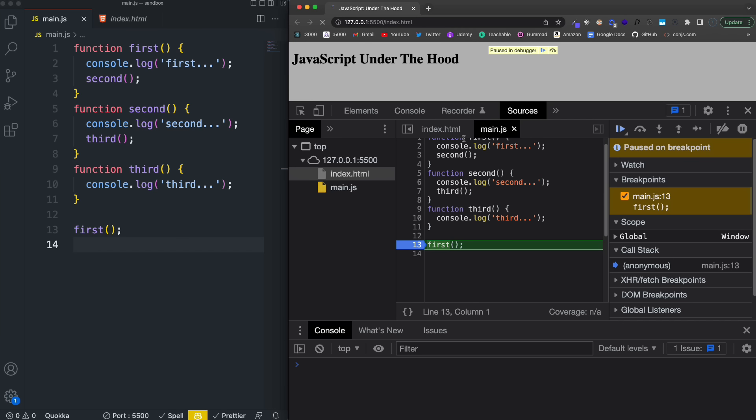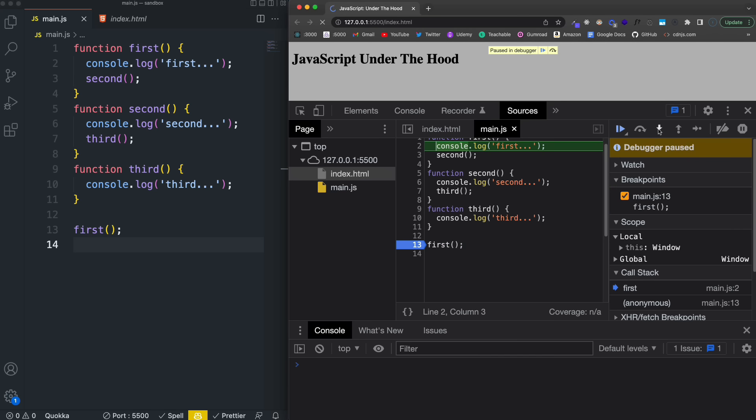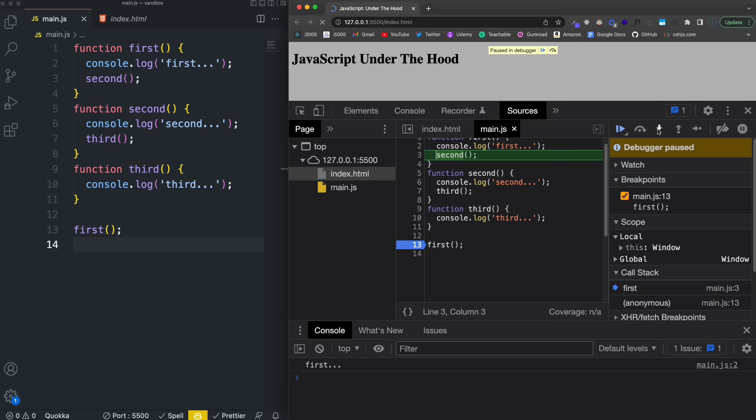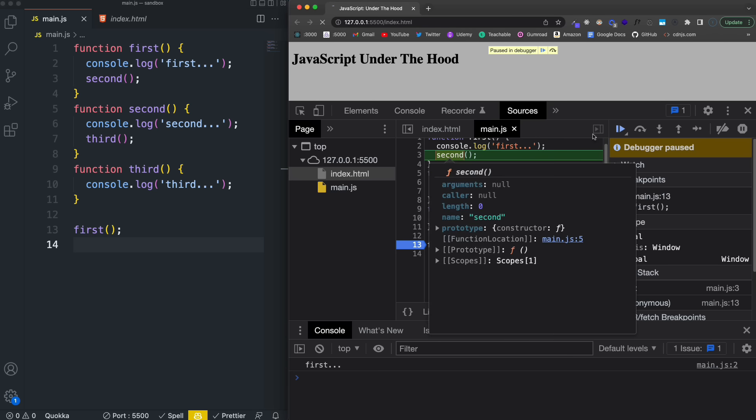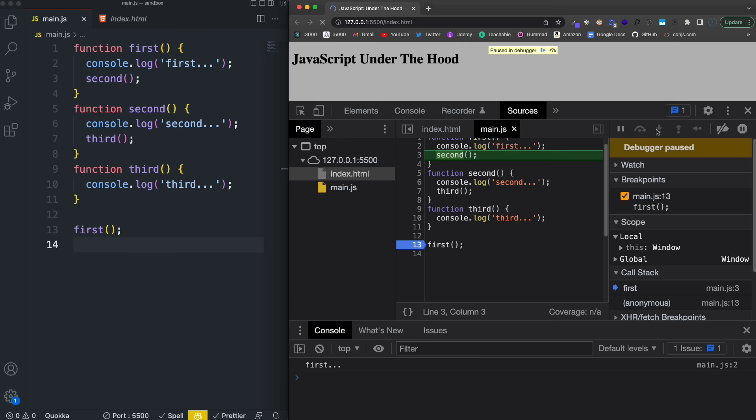Okay, so it's paused right now. But you can see we have created the global execution context. It's in our call stack. And I'm going to go into the first function. So I'll click this arrow here. Now you can see that first has got—it's now pushed onto the stack. All right, then we're going to go do the console log. And then once I click this again, it's going to run second.